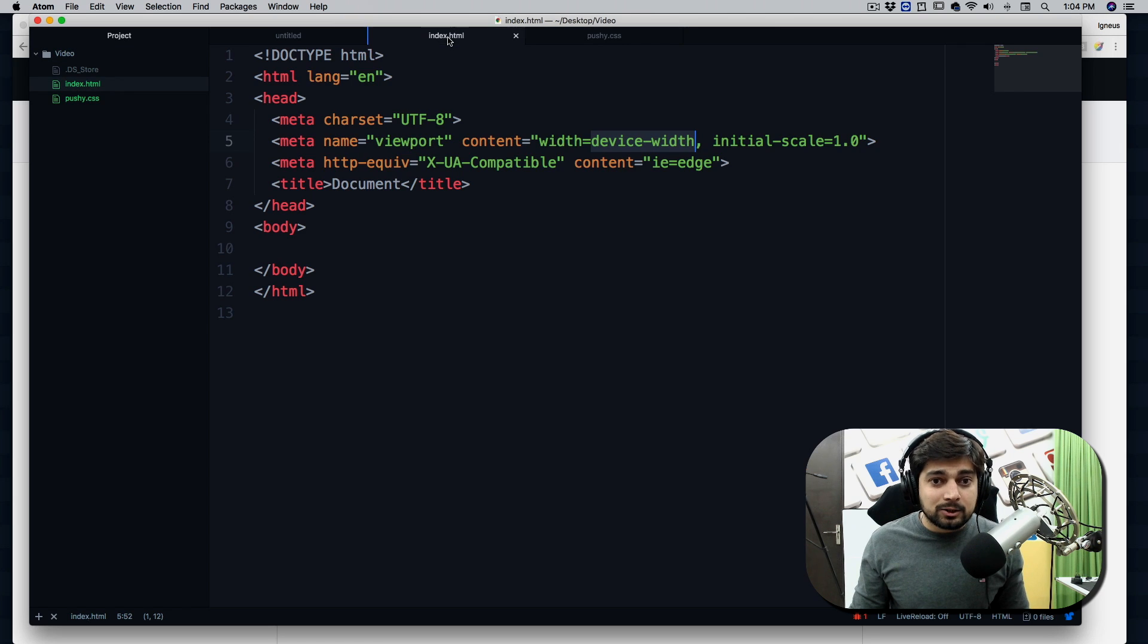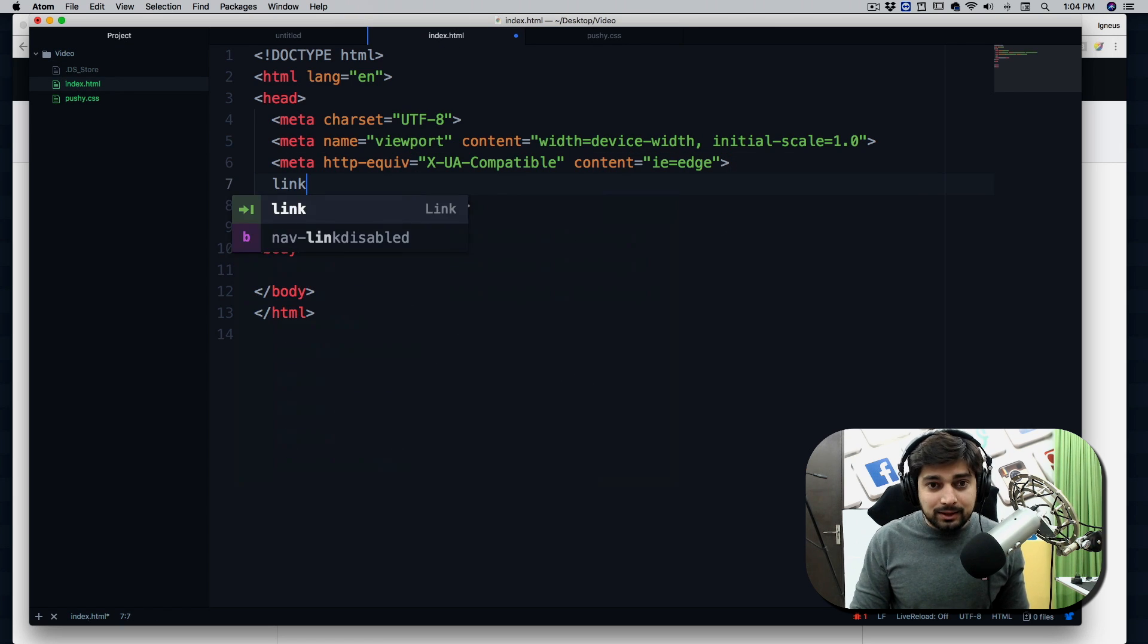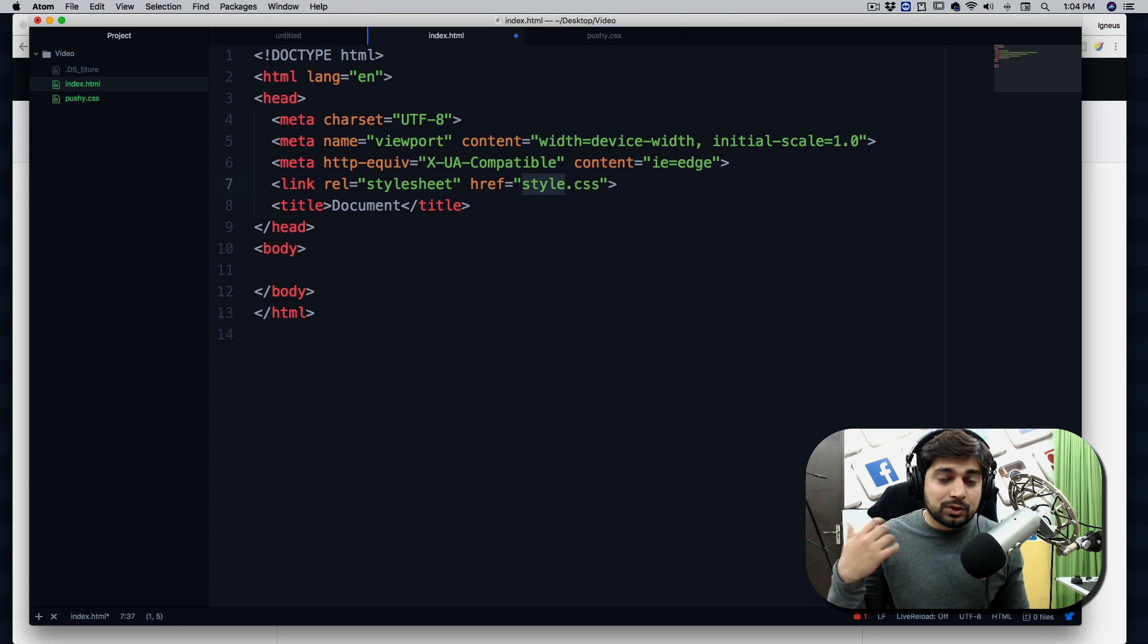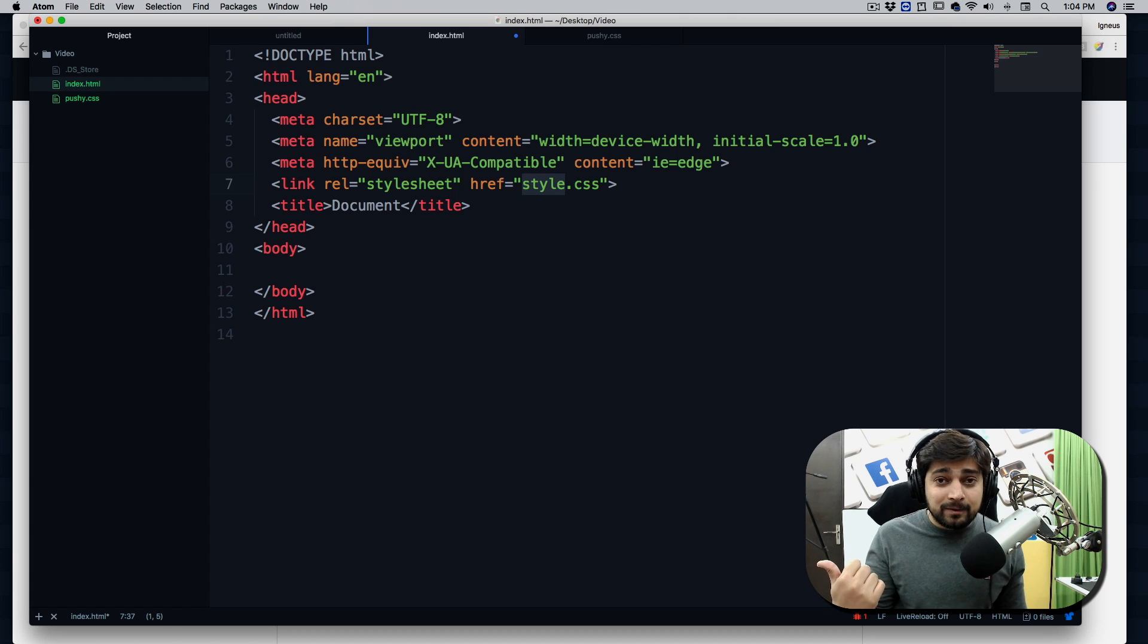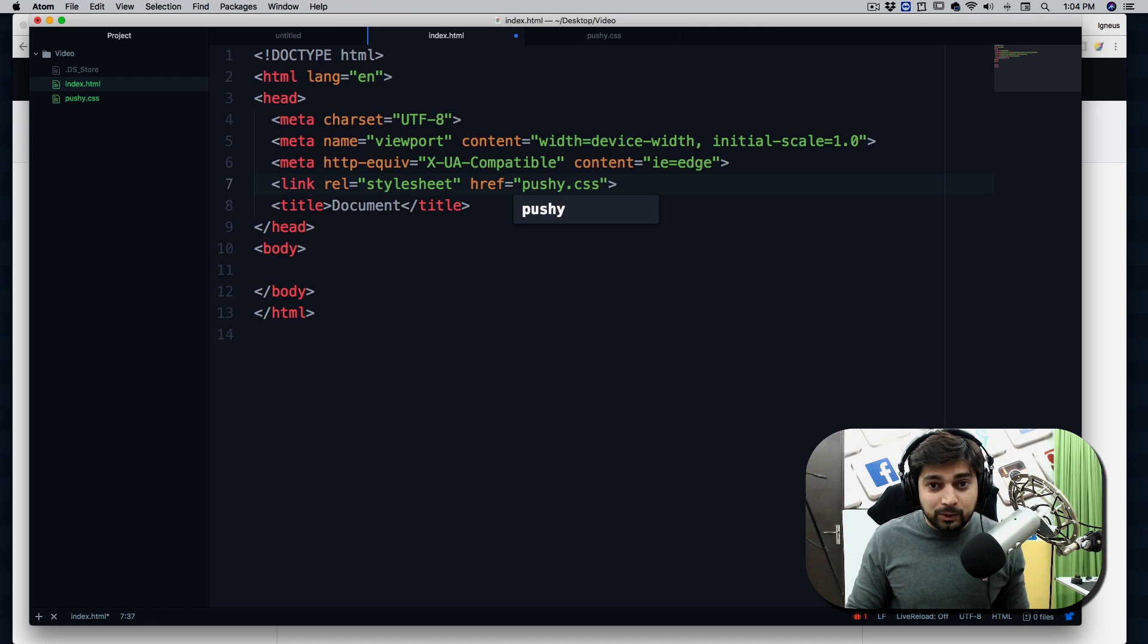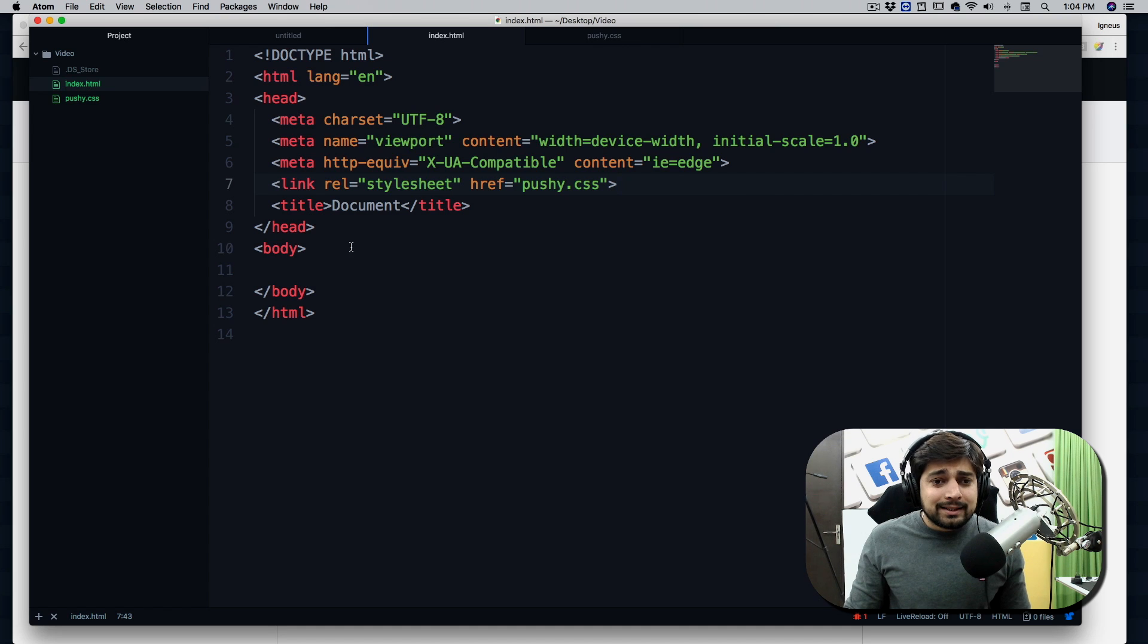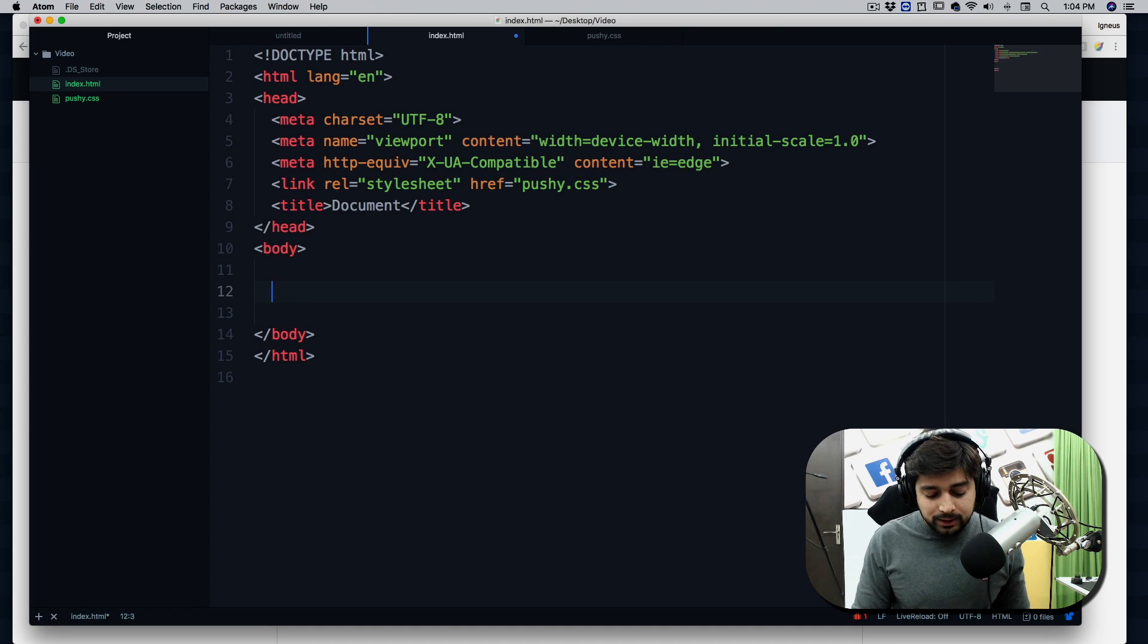Now the first thing is to link it up here and that's going to be super easy. So link:css, and in case you are wondering how this is all magically happening, go ahead and take my free course on Emmet by which all of these things are happening. So quickly, pushy, okay.